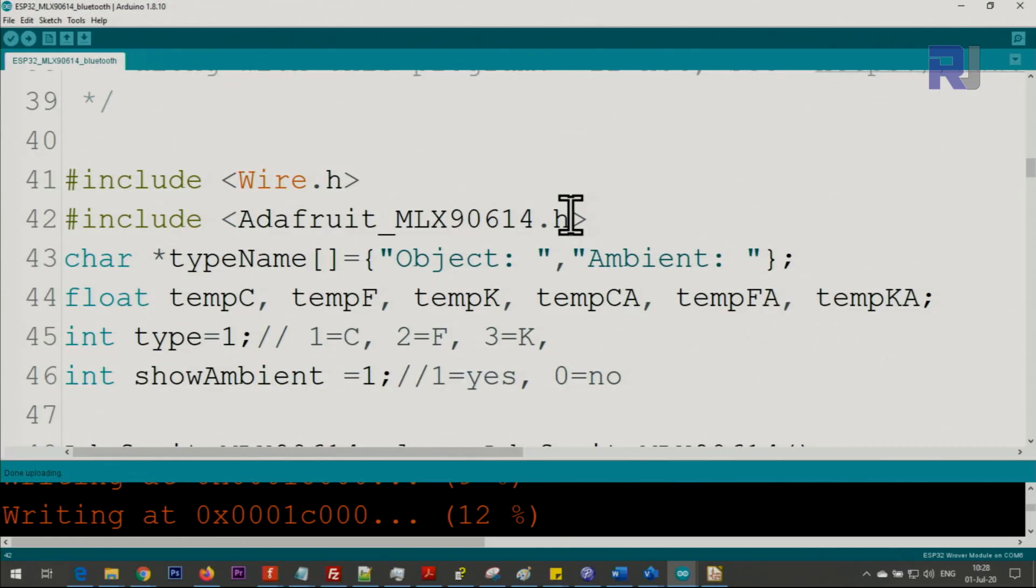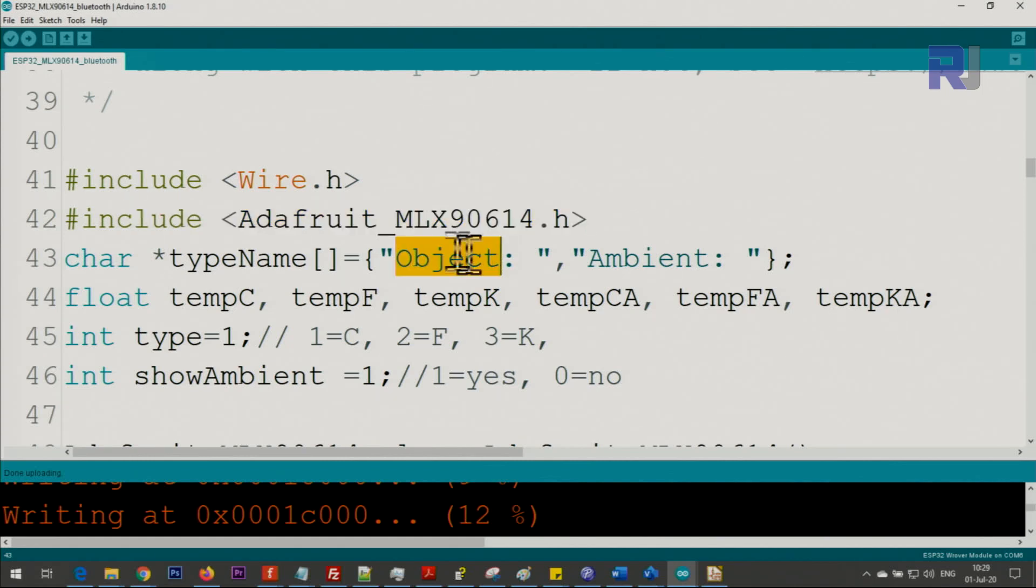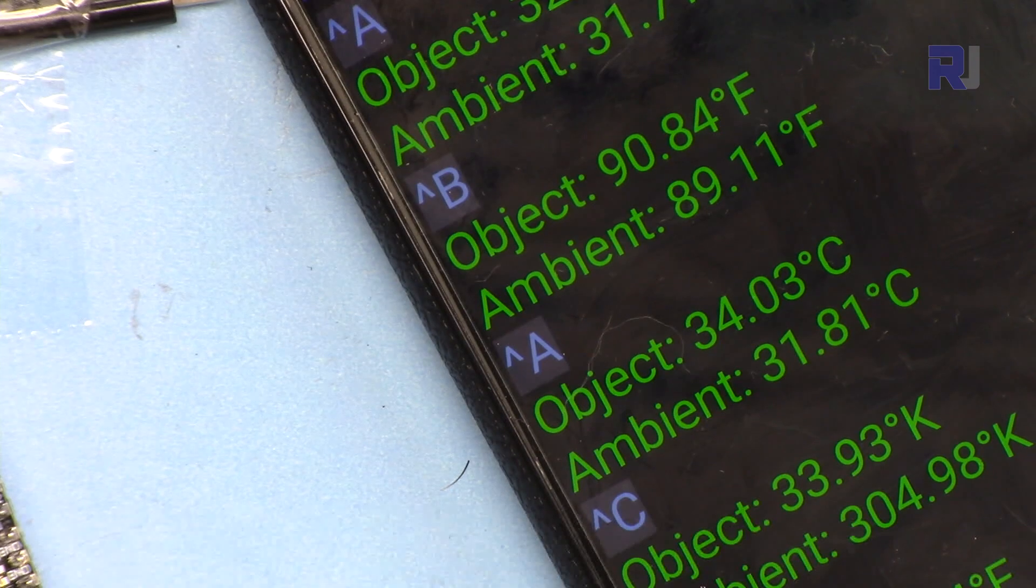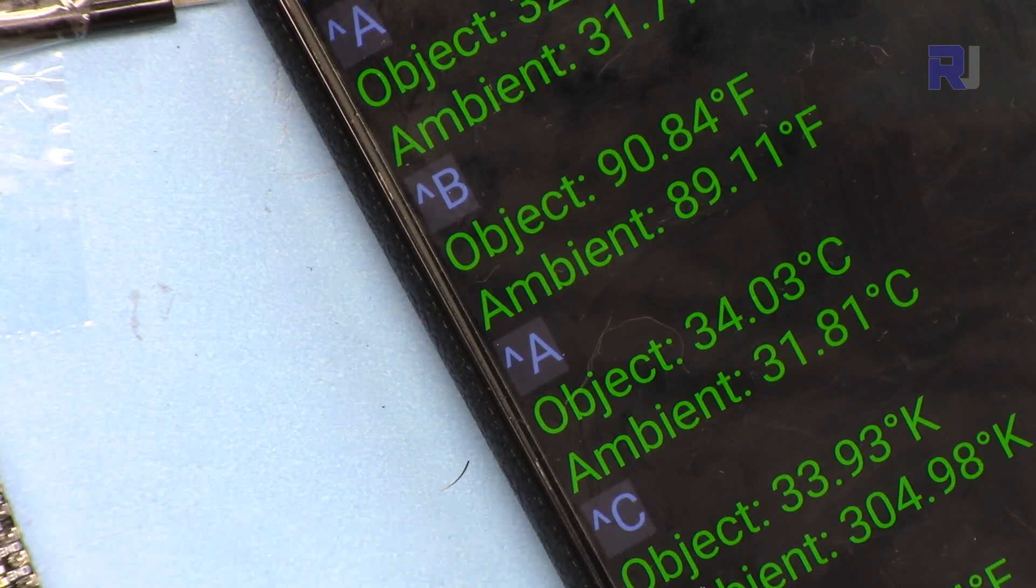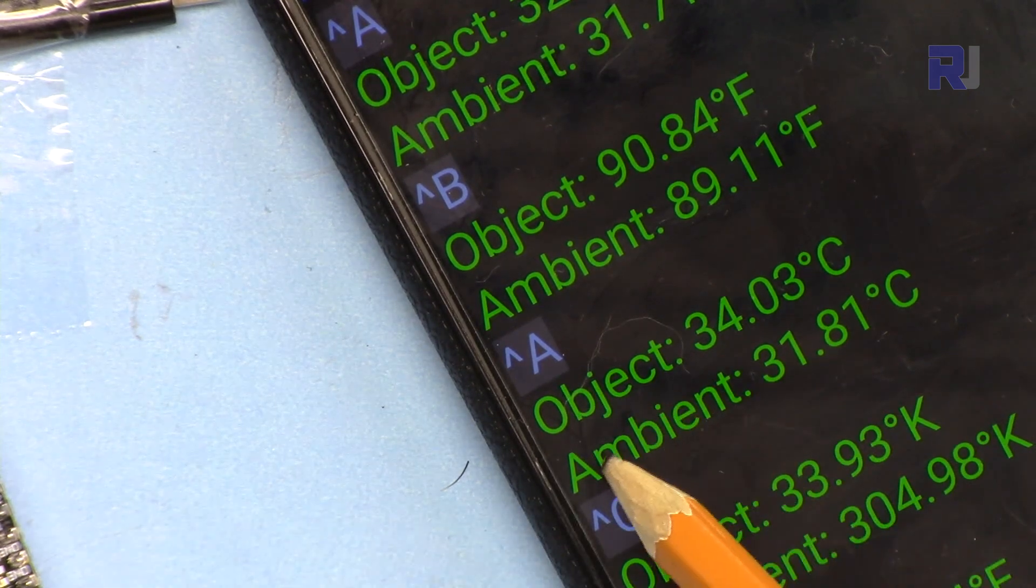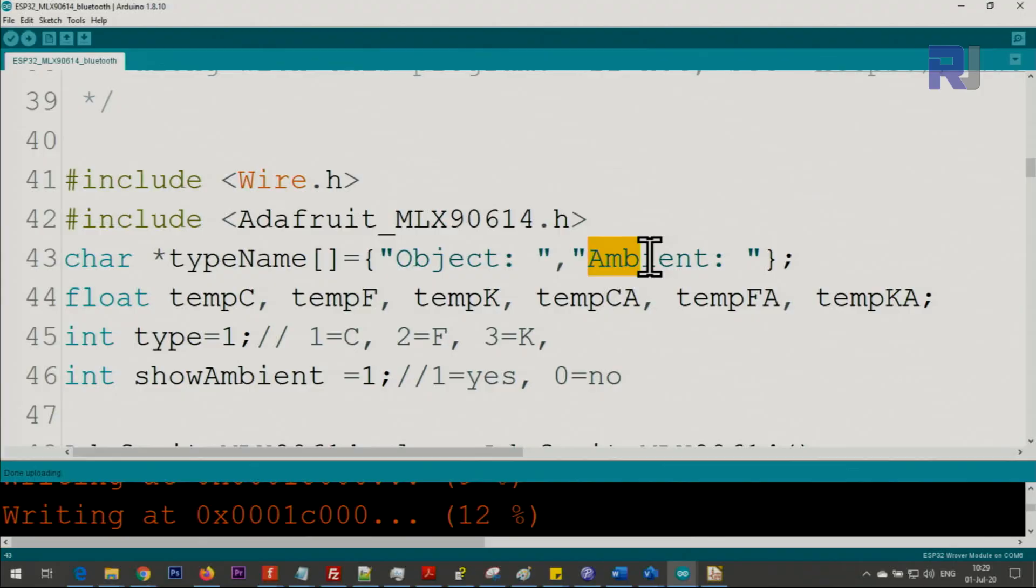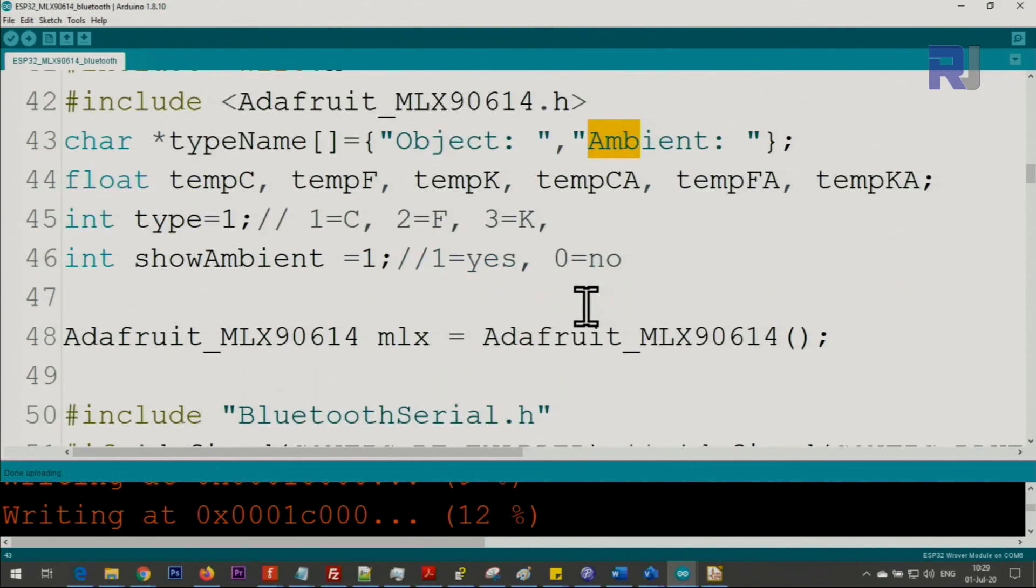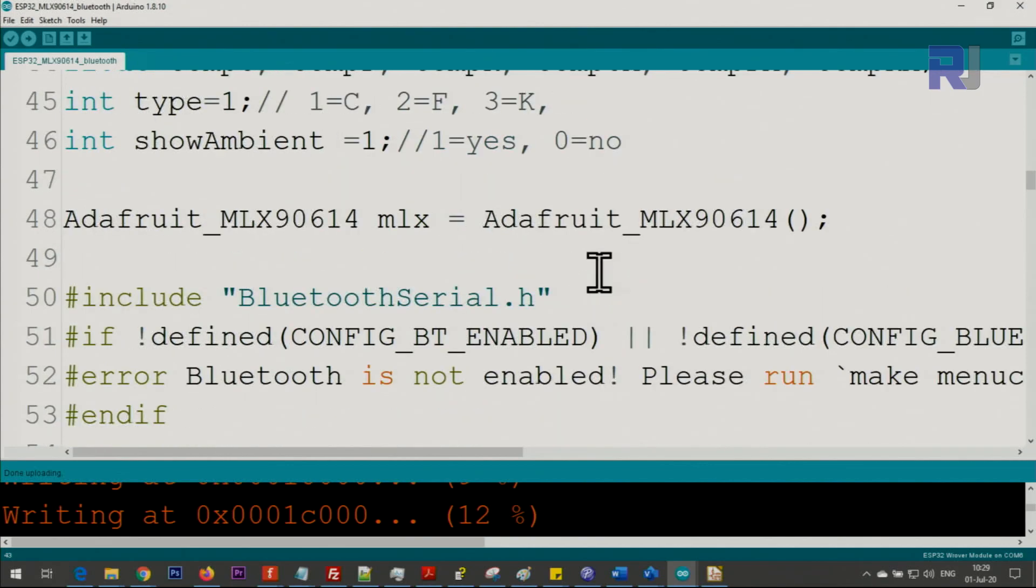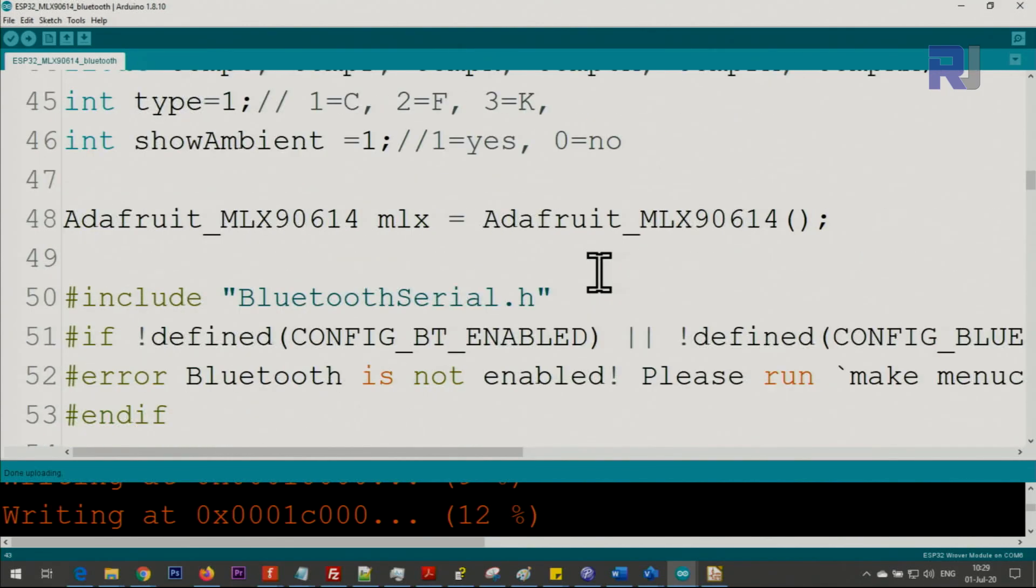Let me explain the code. As I mentioned, you have to install this library for MLX90614 from Adafruit. The link will be provided. This is a text that is displayed on the Bluetooth screen. Here object and ambient and other than that.